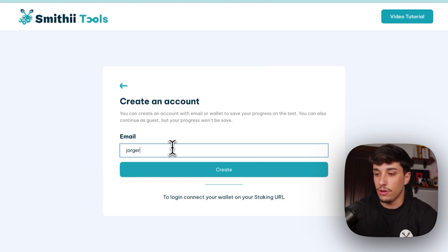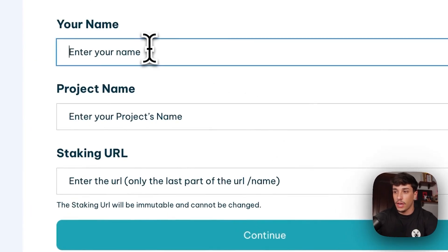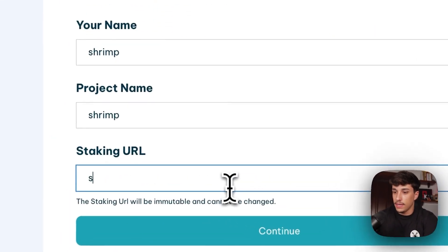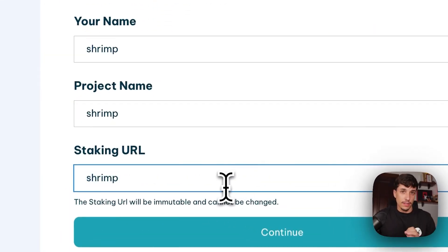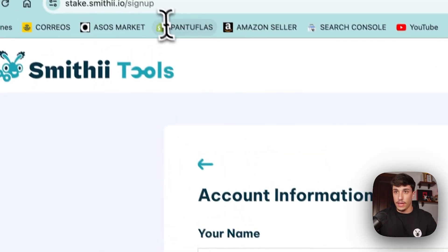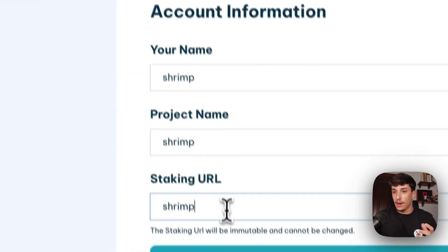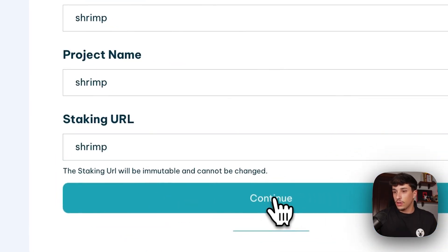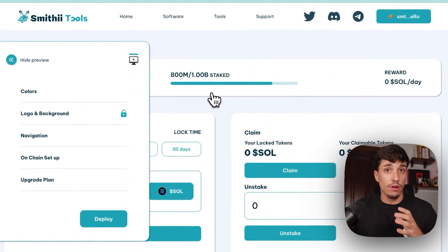We need to put our email address. I will use jorge@smithy.io and I will create. Project name will be shrimp, for example. The staking URL is only the last part of the URL — just this name, not the whole URL. So we click on continue and we have here a preview of our staking.